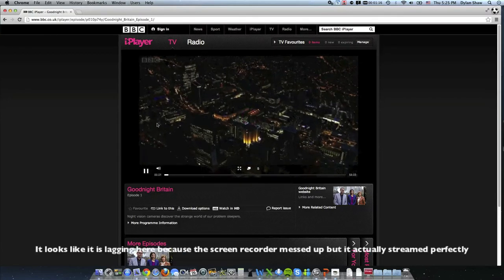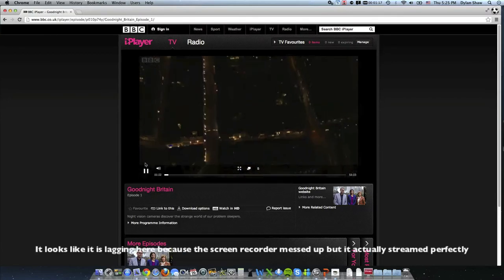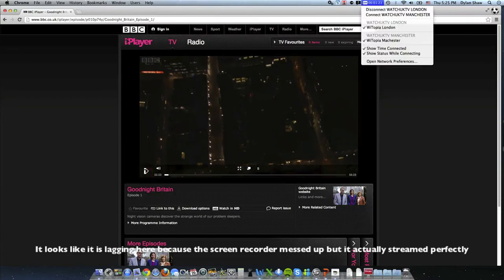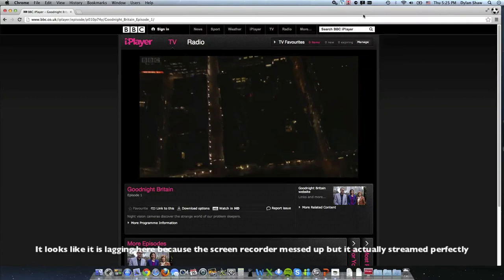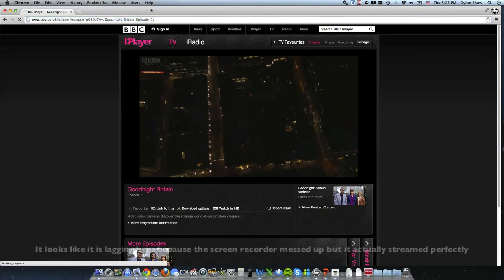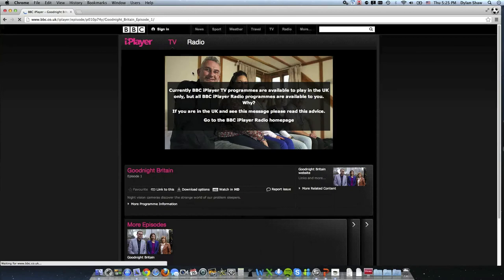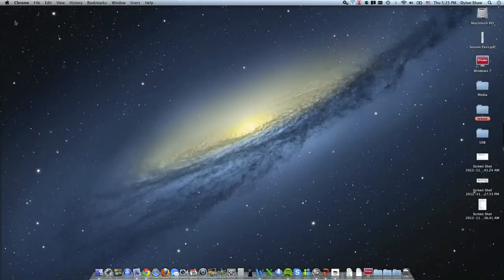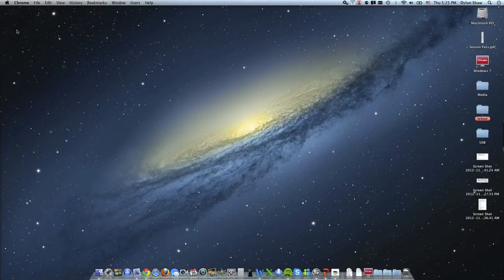But watch if I disconnect from VPN, now I have an American IP again. Watch what happens when I refresh the page. So American, yep, see currently TV programs are only available in the UK. So that VPN really does work and you could see that was some fast streaming, I could just press play and no buffering or anything needed.